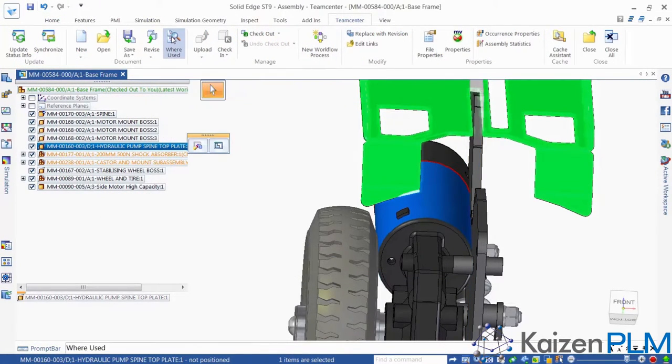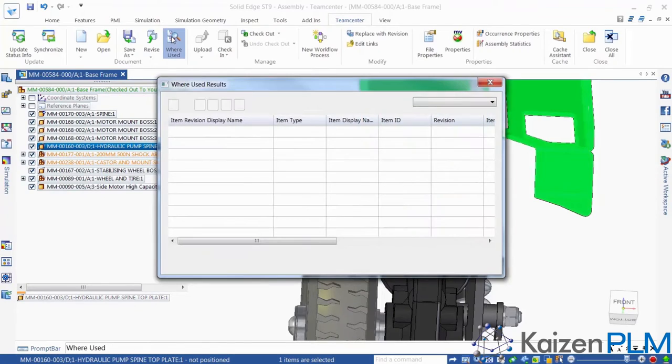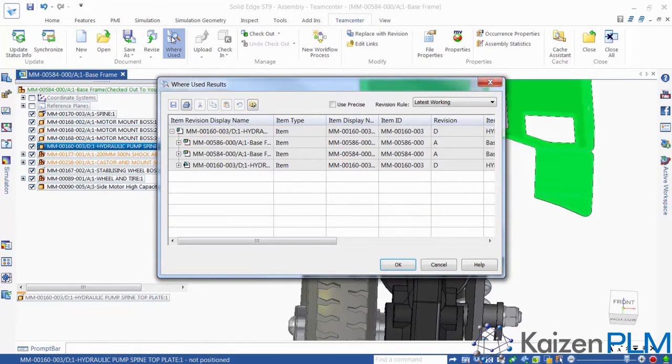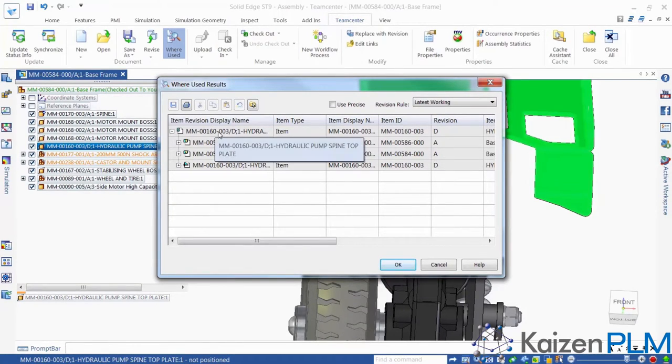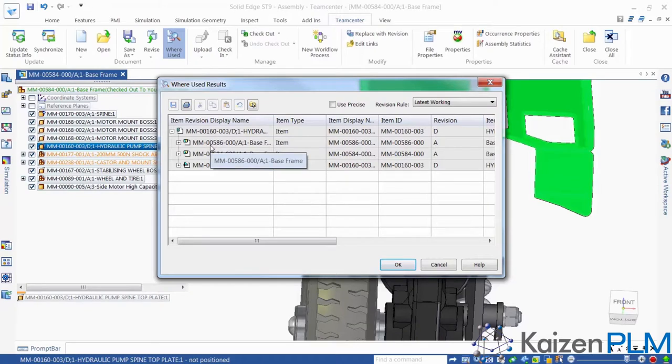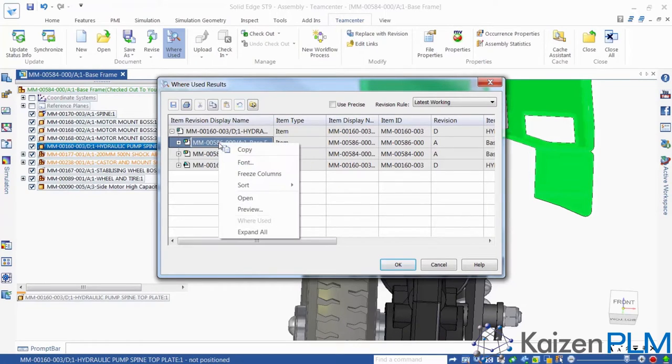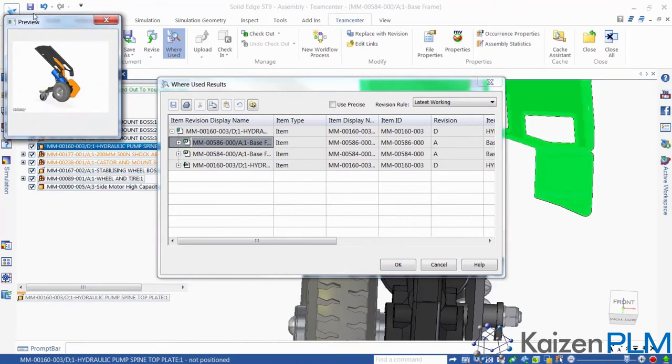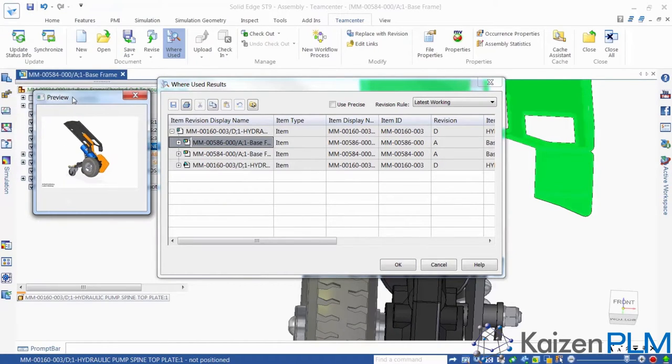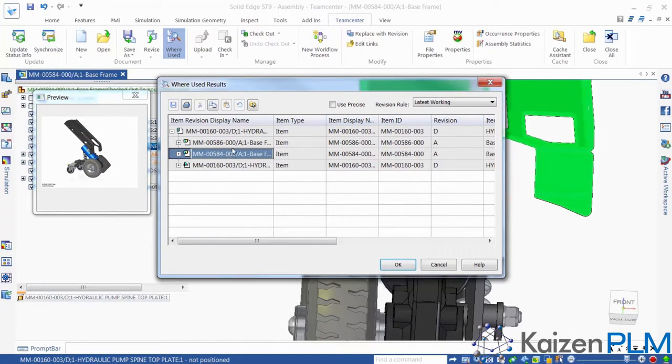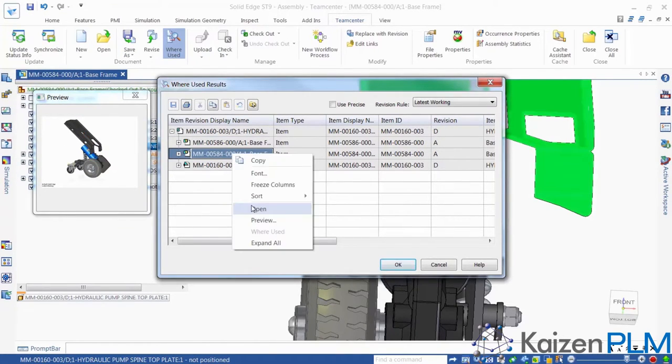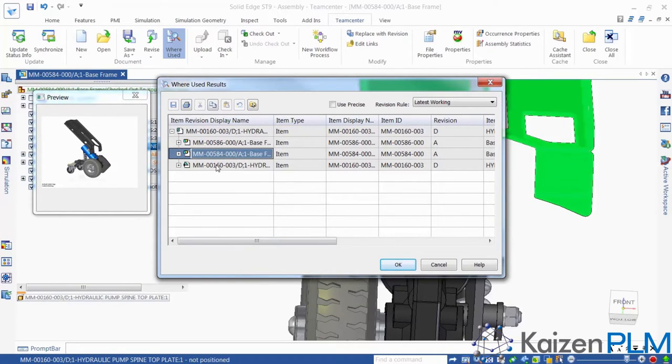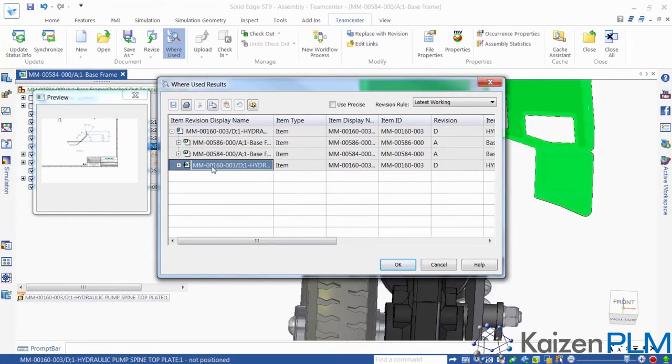Before deciding to create a new revision of the mounting plate, we can use the Where Used command from the Teamcenter ribbon within Solid Edge to quickly assess the impact of changing this part. We can see that this mounting plate is used in two different assemblies. We can quickly review previews of these assemblies, and we also see that there's a Solid Edge drawing that references this part.